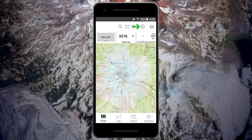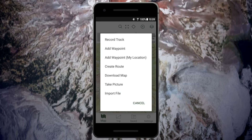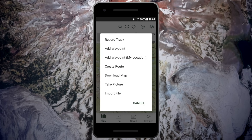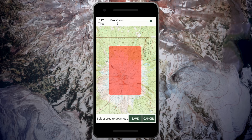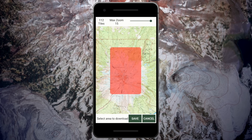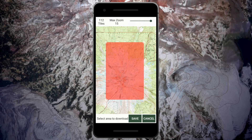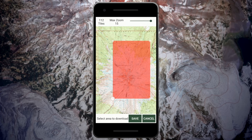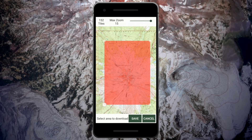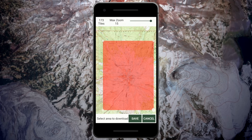Tap the create icon then download maps. The download area will be shaded in red. You can double tap and pinch to adjust the zoom. Tap and drag the clear dots to adjust the download area.